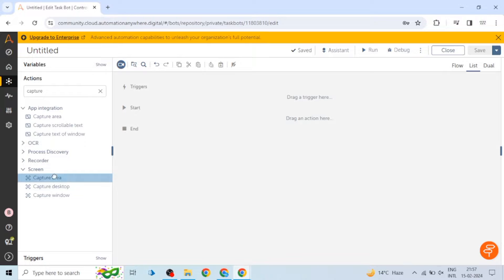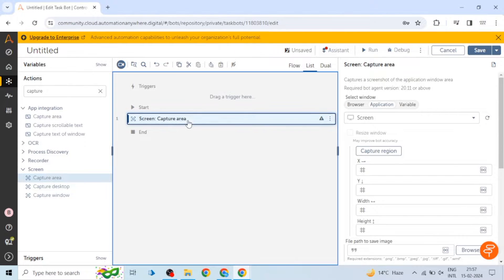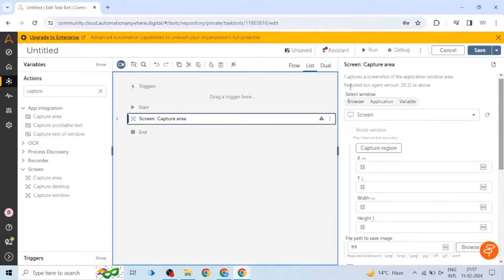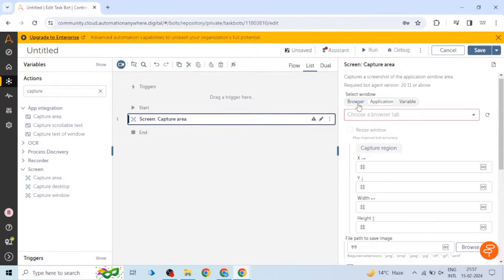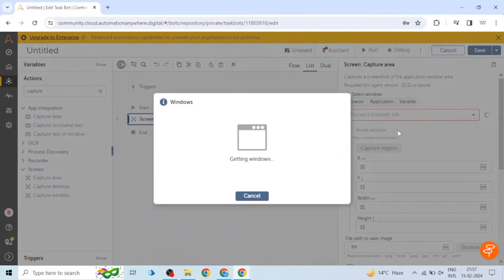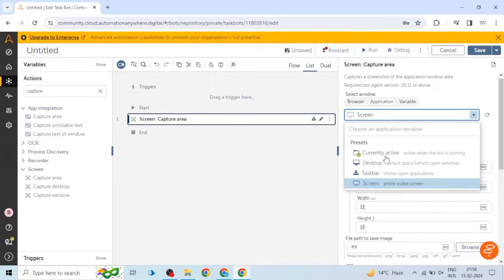We can select a browser window, we can select the application window, or we can give the path of that window. If there is any window variable you can use that here.